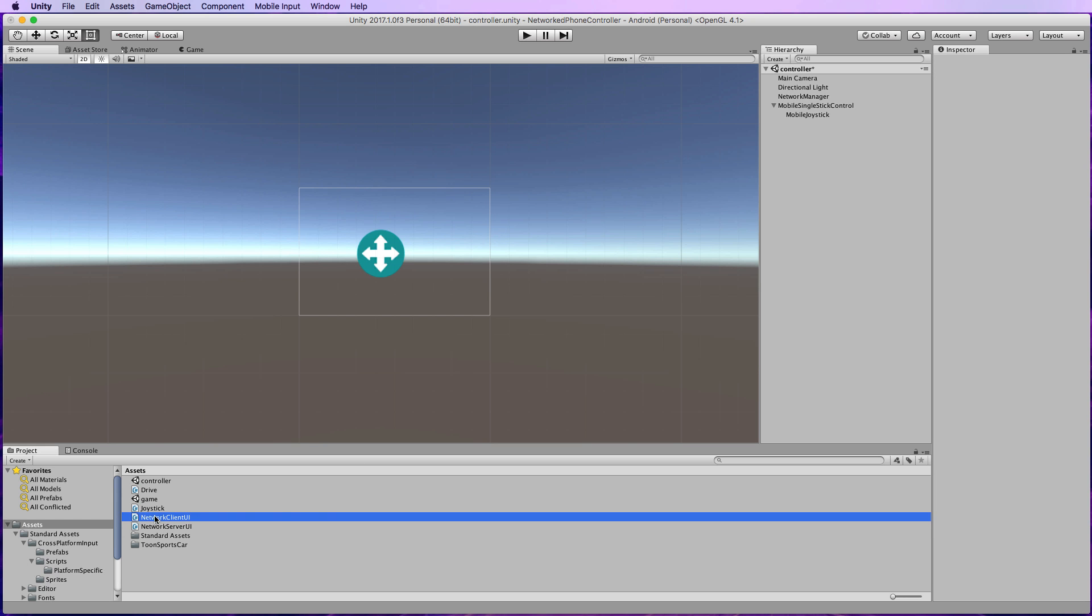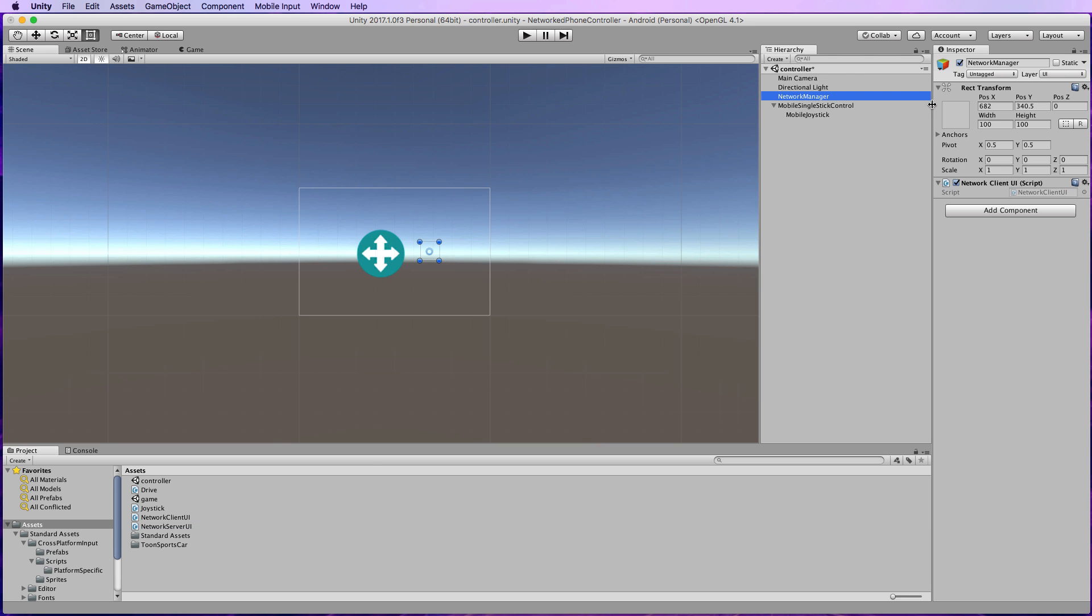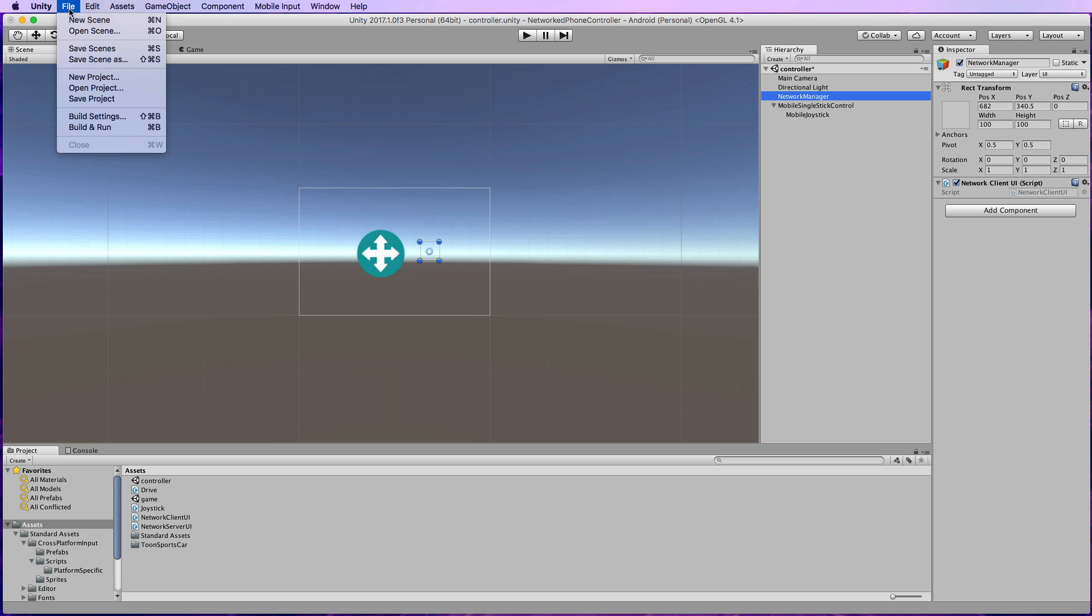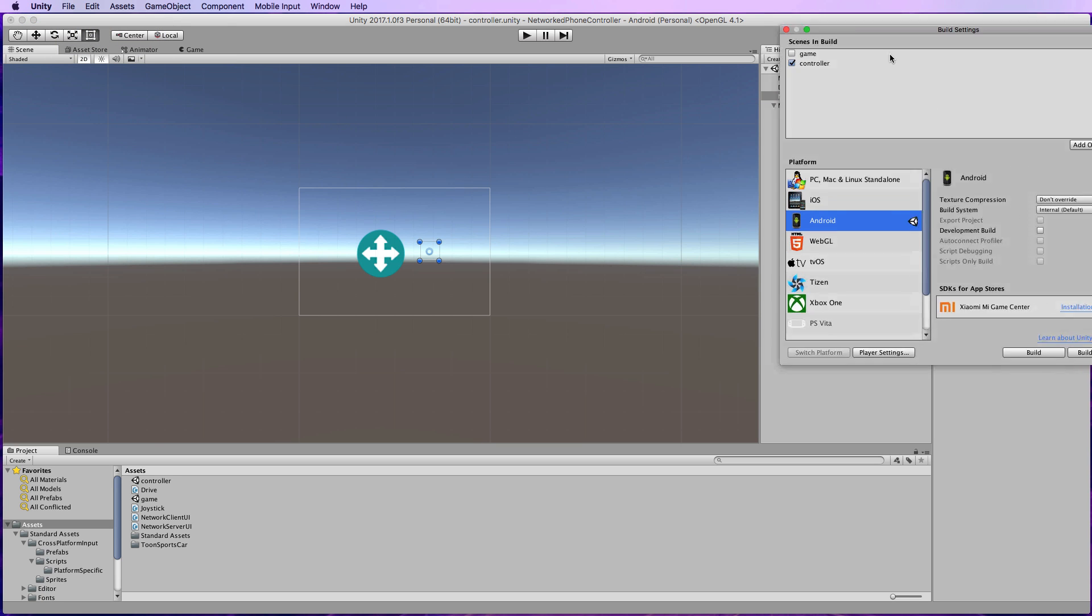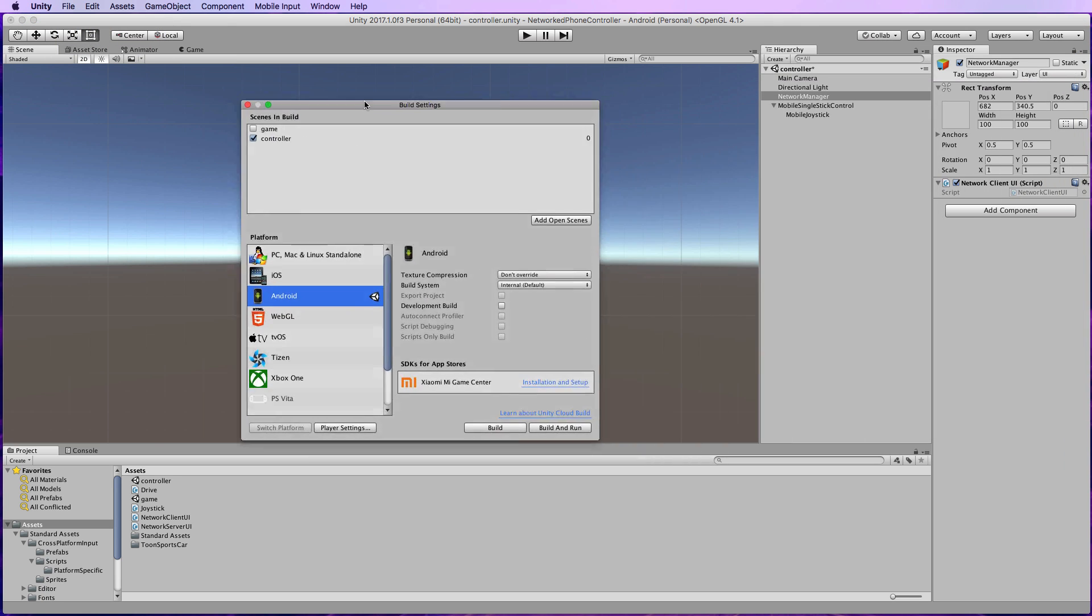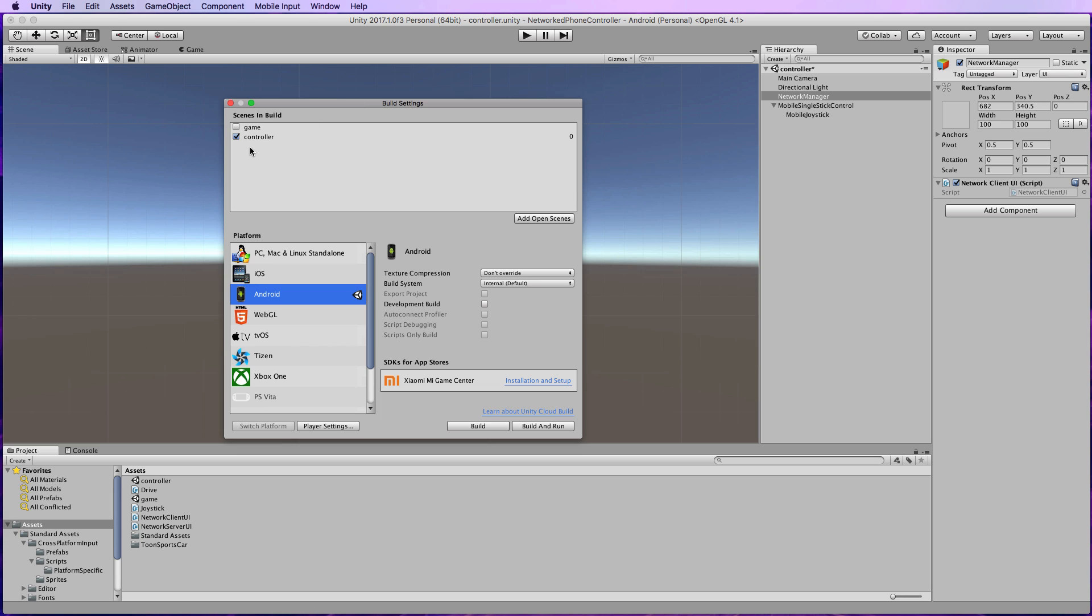With that now added, I'll save it, switch back into Unity, and then you want to drag and drop that code onto the network manager. Now we're ready to build this out to the mobile device. As I said before I've got this switched over to Android build mode and it's the controller scene that you want to build across. So let's just go File, Build Settings, and I'll bring that over here.